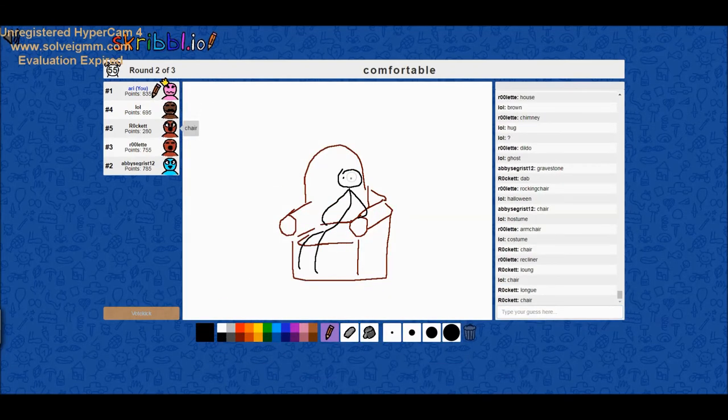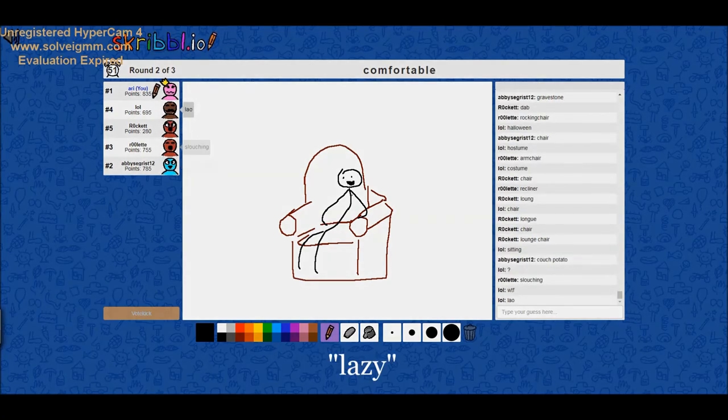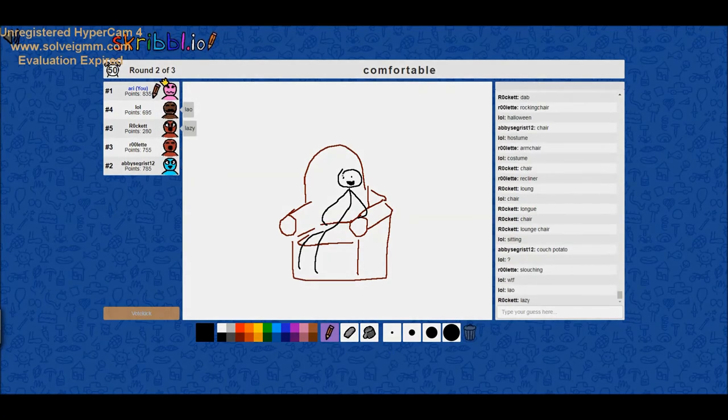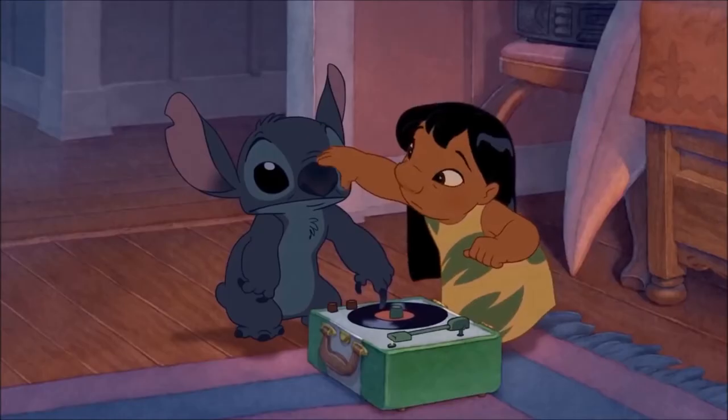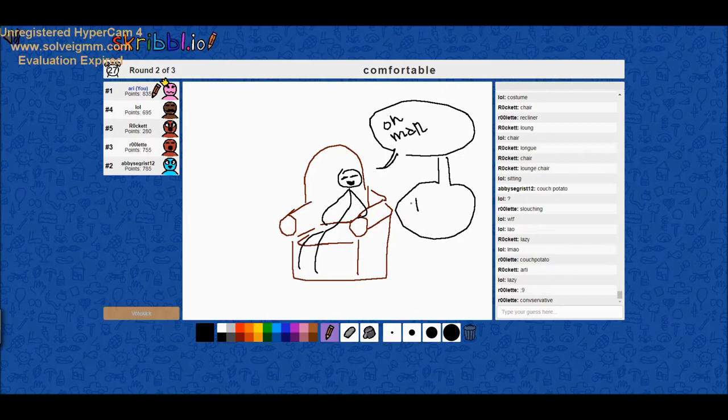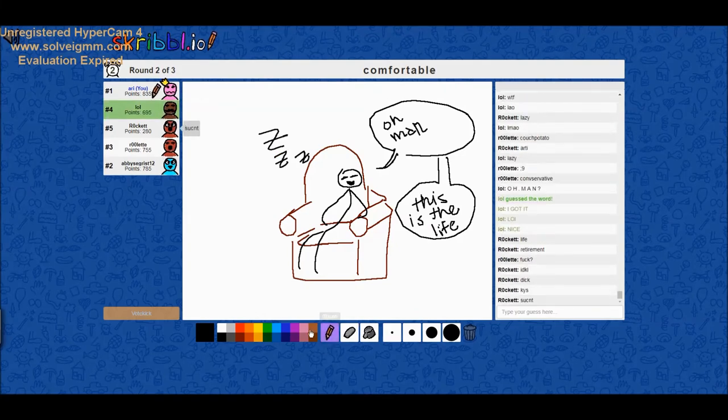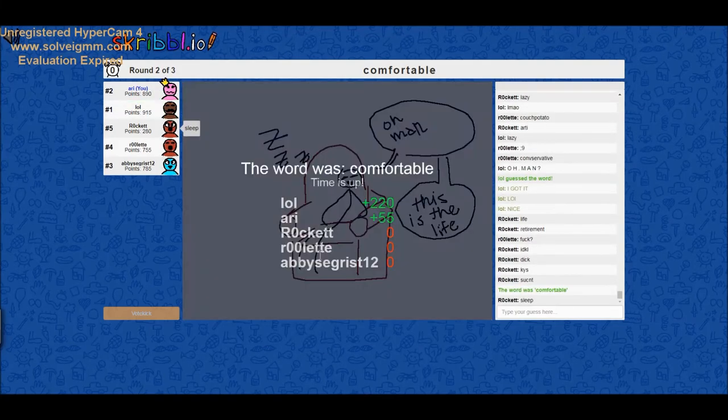Chair, lounge, chair. Lazy. Ari. NANI? What is that? Is that like some sort of algebra? I can't believe she got it, I really can't believe she got it.